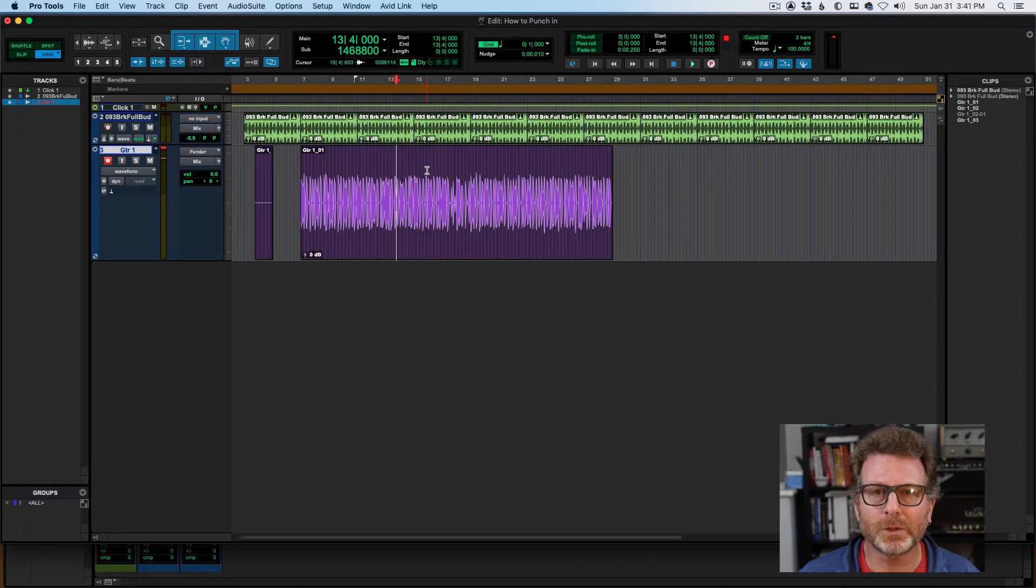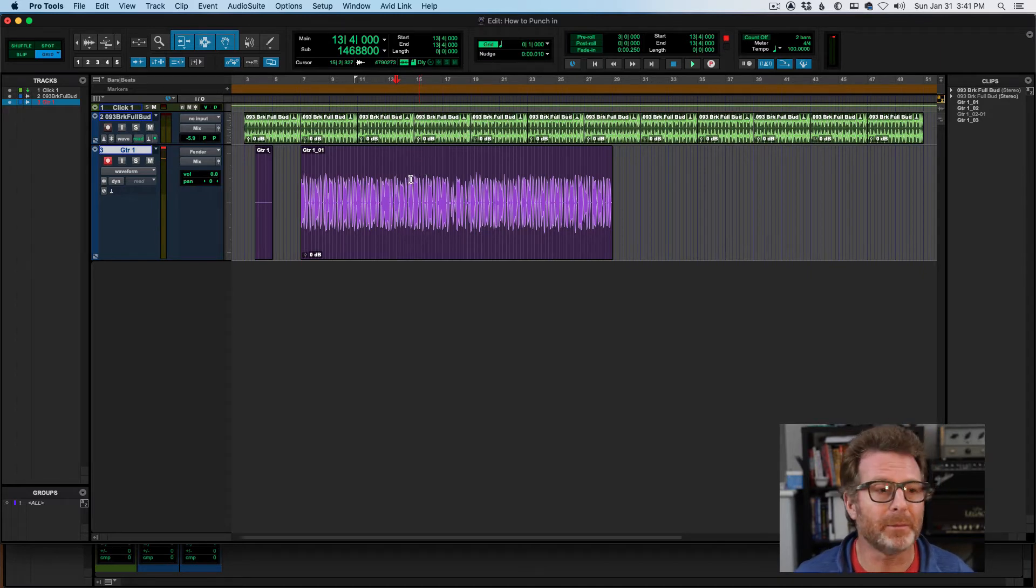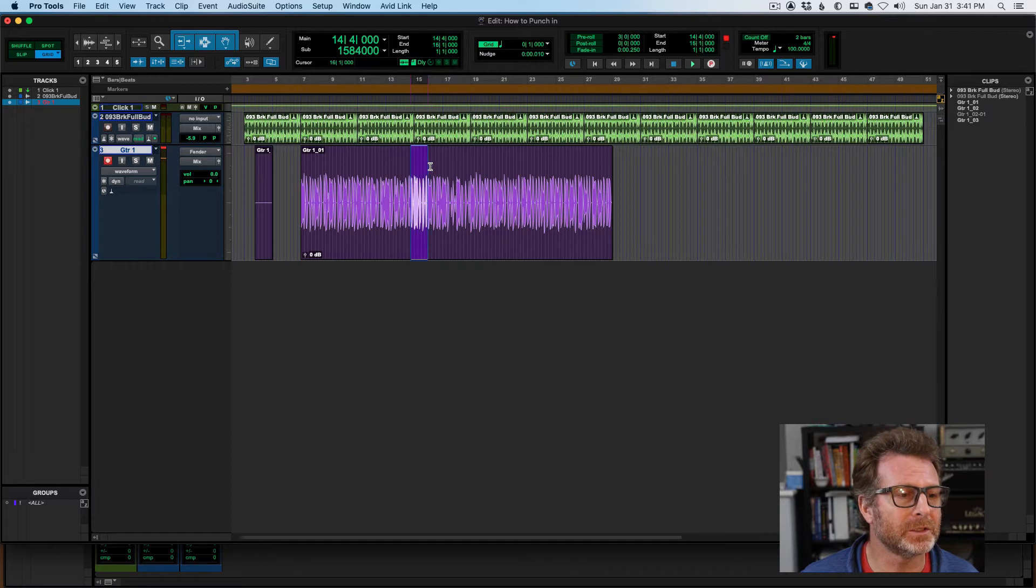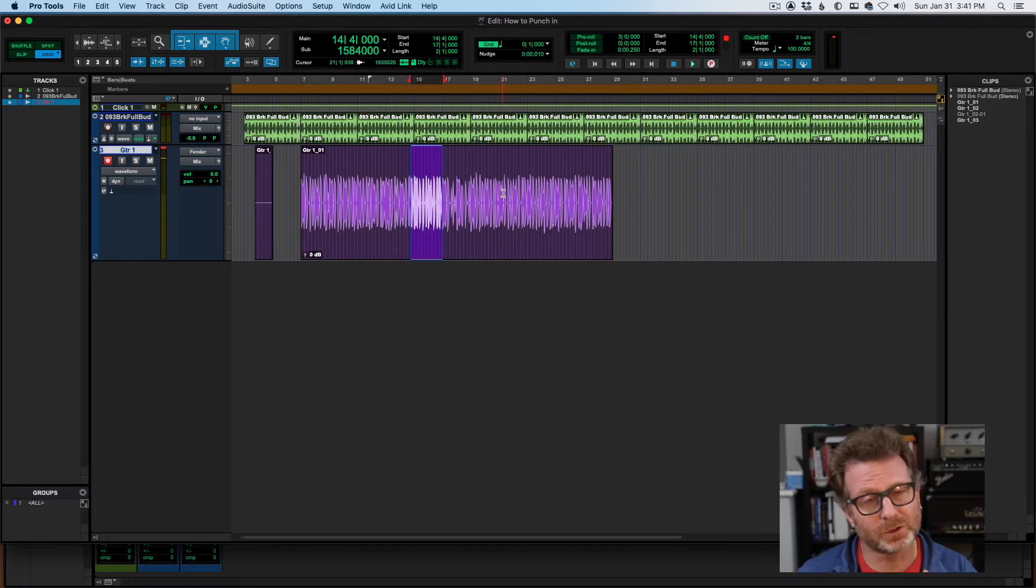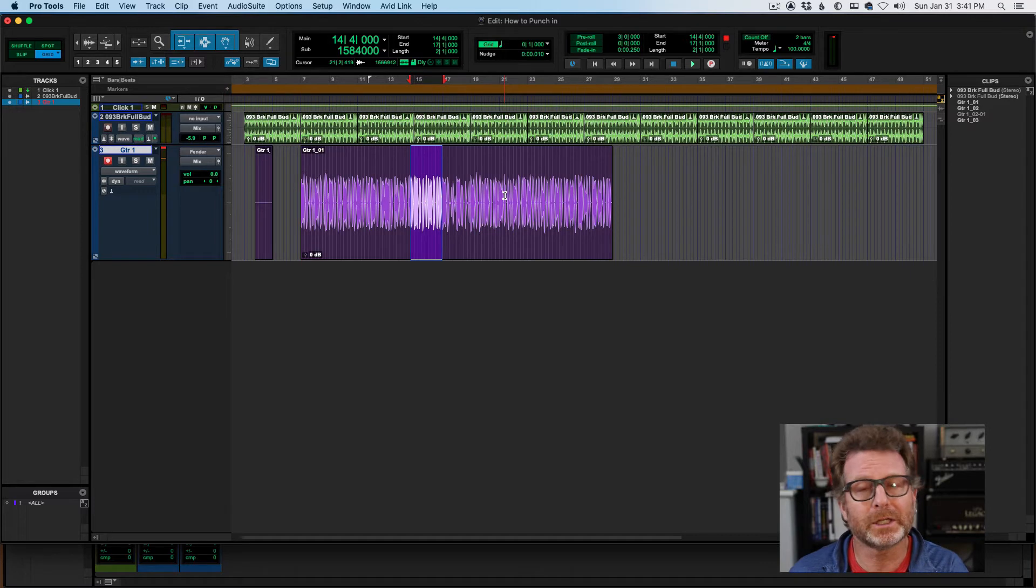It's also easy to designate where you want the record punch in to end, simply by making a selection. So if you make a selection in the timeline, you're telling Pro Tools to start recording at that location and end recording at the end of the selection.